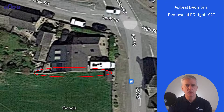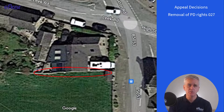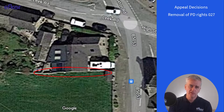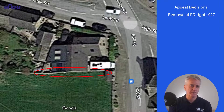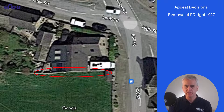The inspector observed that the approved extension into the workshop did not directly affect the boundary, and made the point that a condition cannot be imposed to remedy an issue not created by the proposed development.